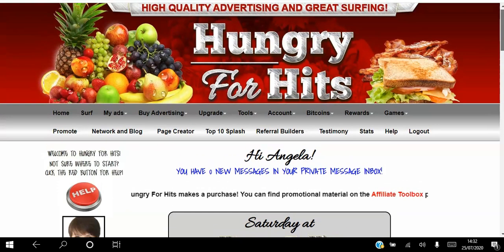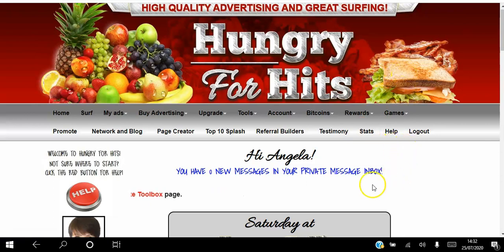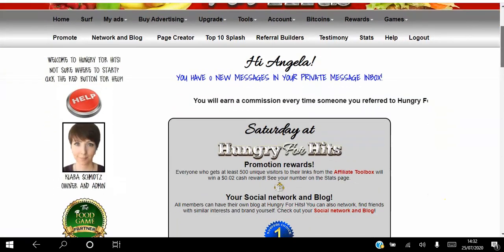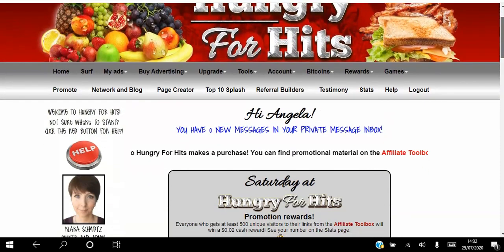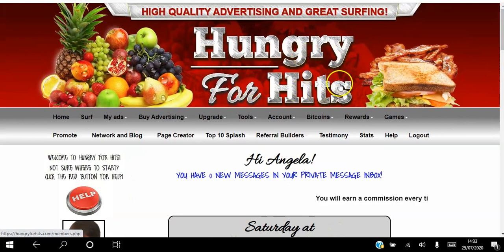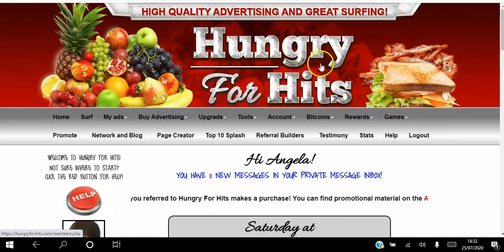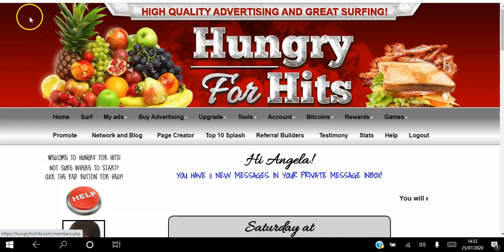In the next video I'll go through the different membership options, why you'd want to upgrade, and I'll be recording videos on all these tabs. I came across this platform a while back — one of the paid advertising platforms I use sent me a report, and most of the hits were coming from Hungry for Hits, so it caught my attention. If you have any questions let me know in the comments below. I've been Angela, wishing you the best year ever — thank you and have a fantastic day!